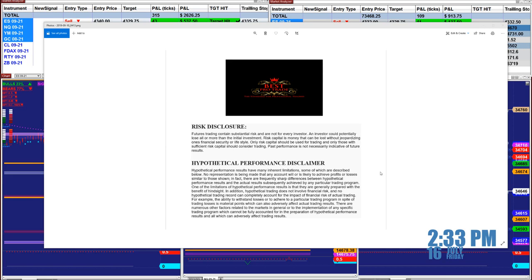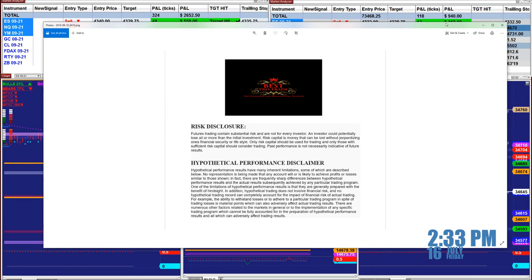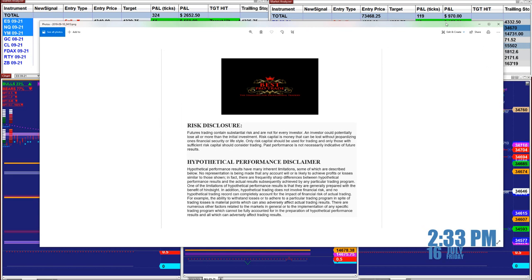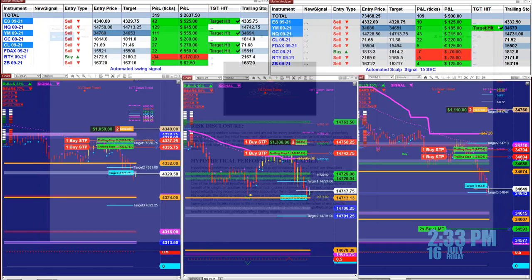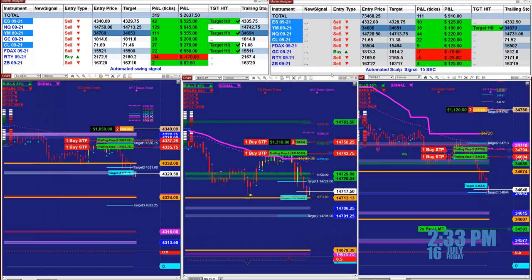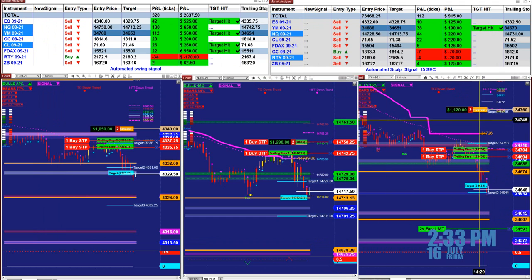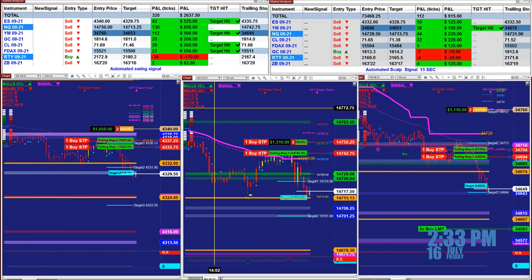Good day everyone and welcome. Before we start we have a disclosure: please be aware of risk in futures trading. We strongly believe you should stay on a SIM as long as needed before you start using real money.